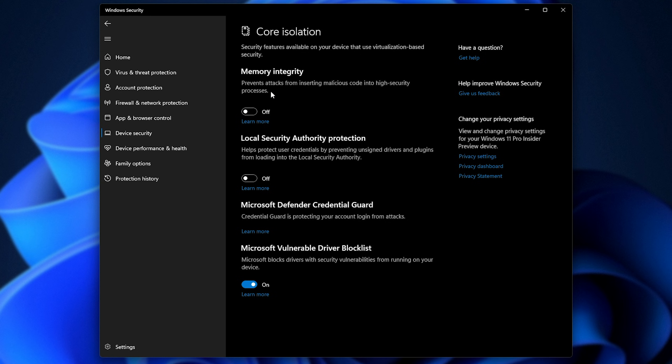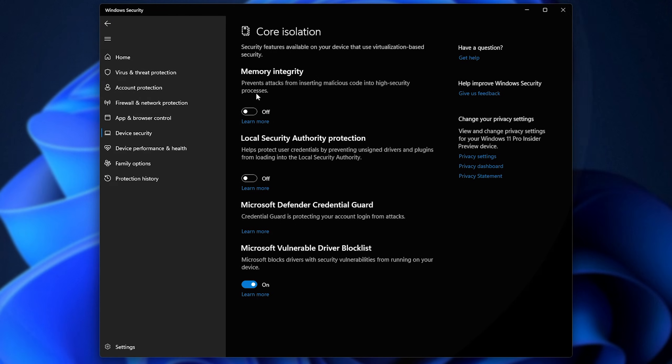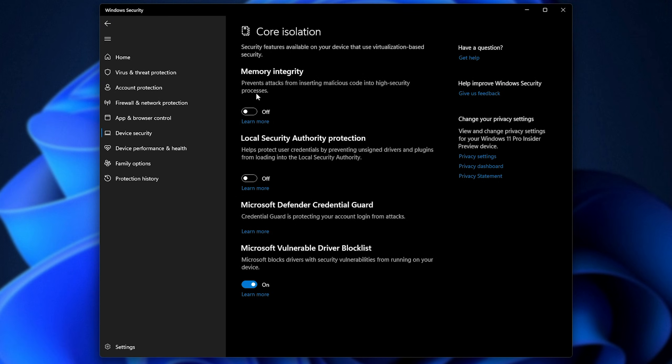When you get inside of this, simply turn off memory integrity at the very top here. You can already see mine is off. When you turn it off, you'll need to reboot your PC completely.